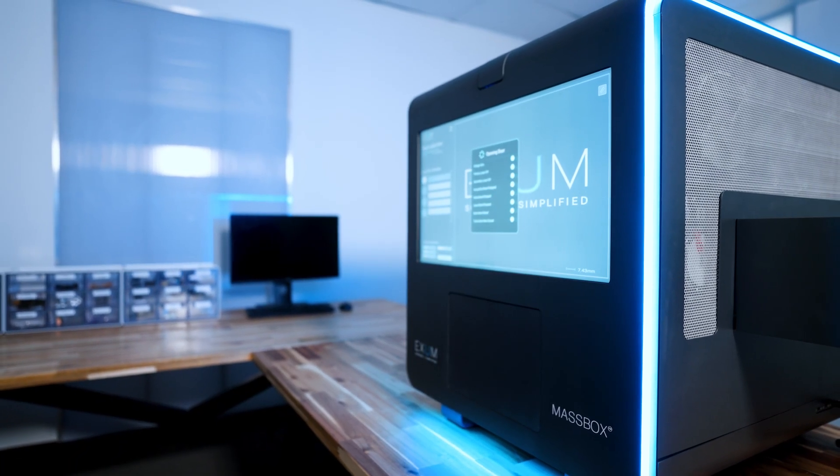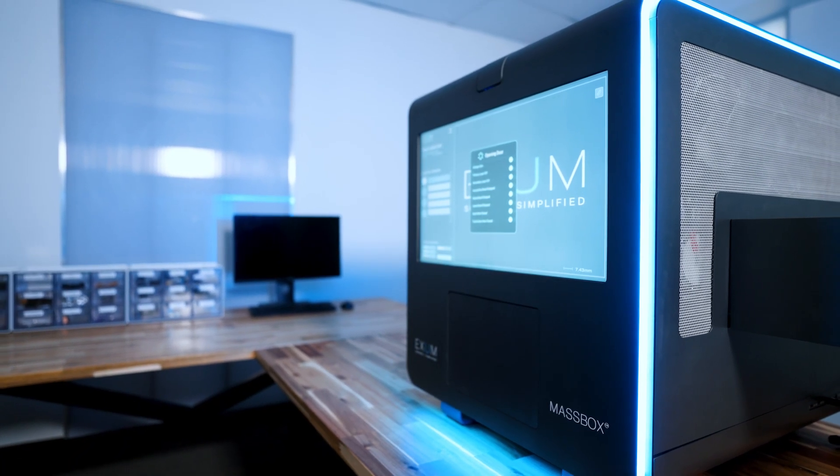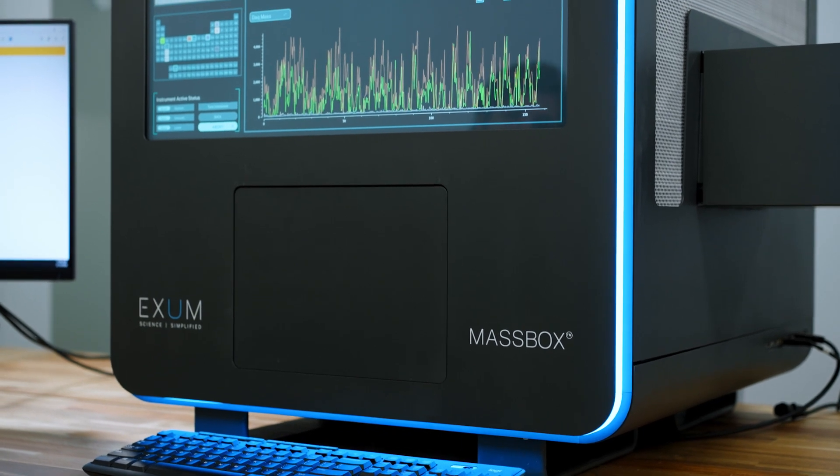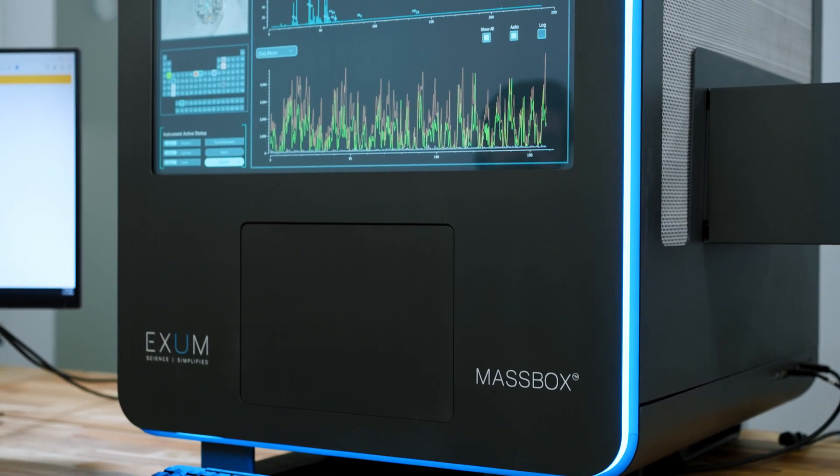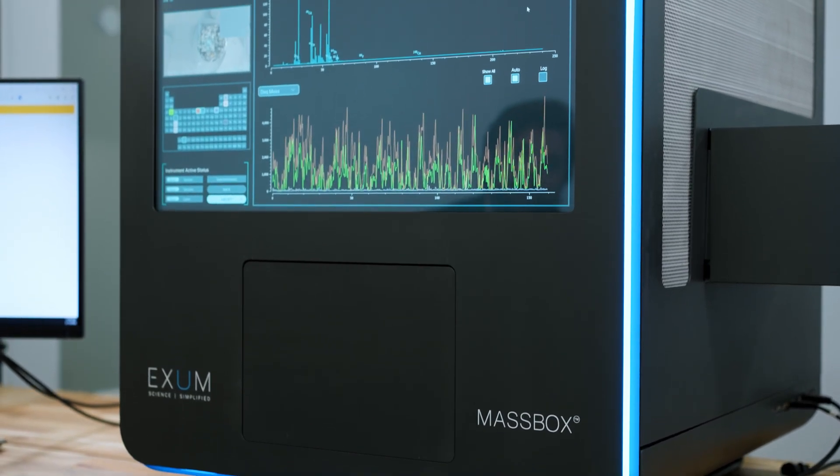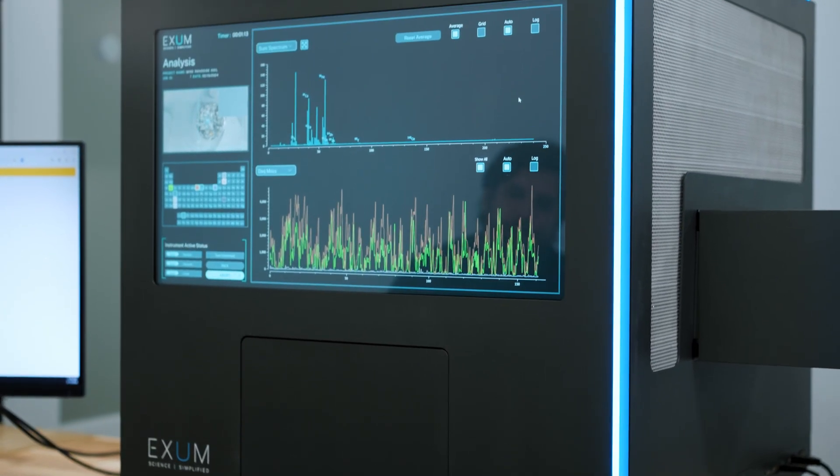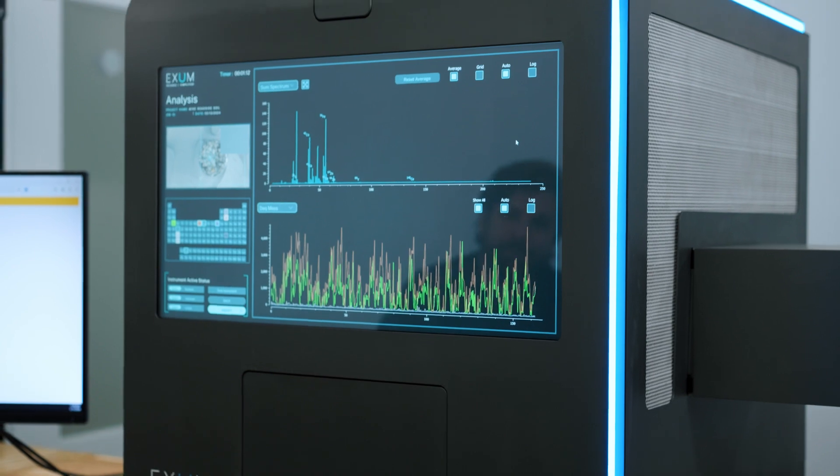The MassBox sits on a desktop in about a two foot by two foot by two foot cube, and it takes one power cord out the back. There's no clean lab requirements, no acid requirements, and no consumables.